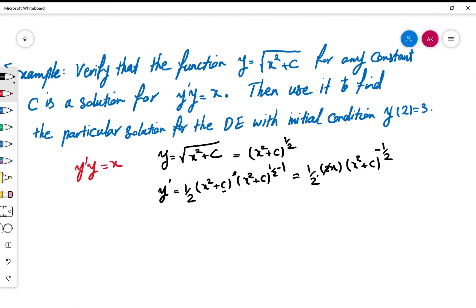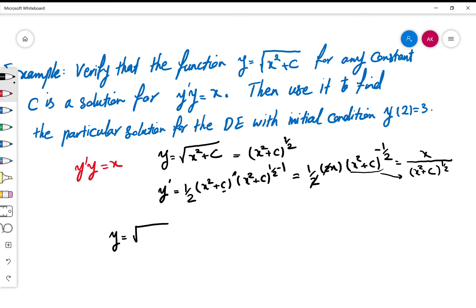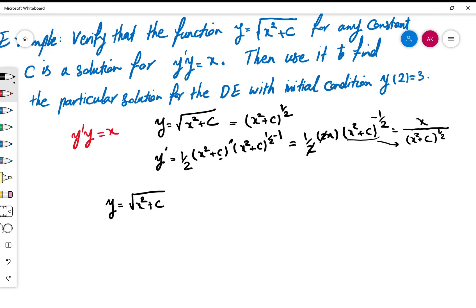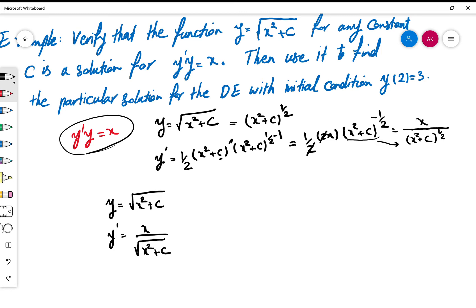The 2s cancel, and moving (x² + c)^(1/2) to the denominator gives y' = x / √(x² + c). To summarize: y = √(x² + c) and y' = x / √(x² + c). To check that this satisfies the equation, we multiply y'·y, since the equation requires that product to equal x.